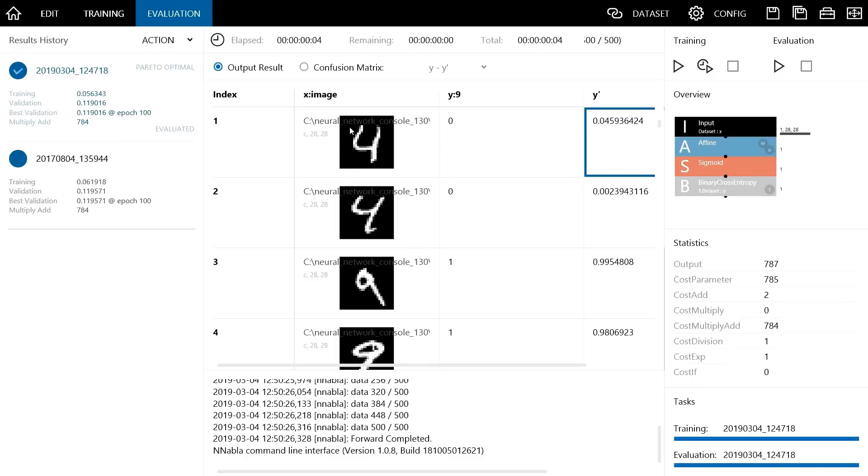For example, the probability that the first image of 4 is 9 is 0.0459. It is 4.59% which is very low. Thus, we can say that the neural network successfully classified the number as 4.